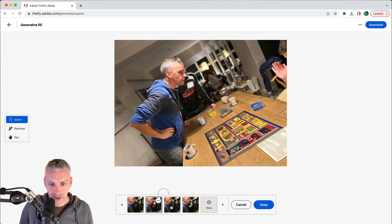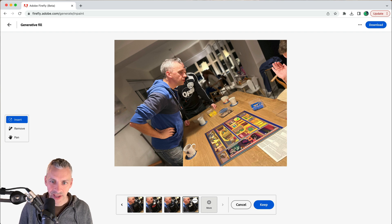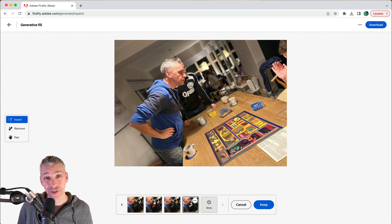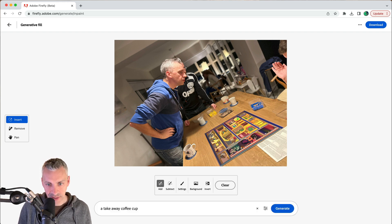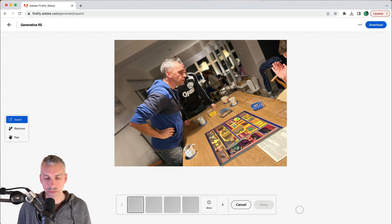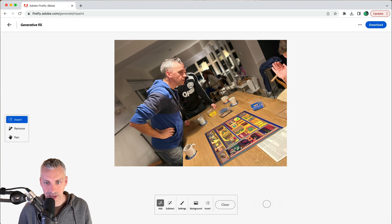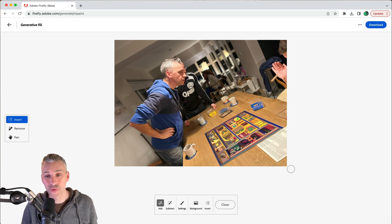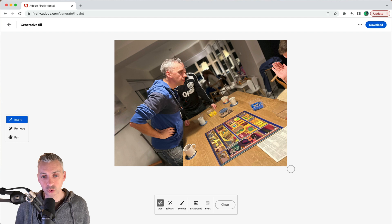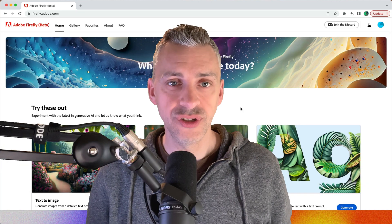Looking at the pattern on the cup, I'll select that area and generate — it's making slight small changes. I think I'll go with one of those and keep it. That's completely changed this photo, and that's Adobe Firefly Generative Fill.